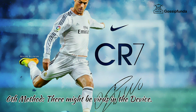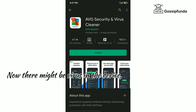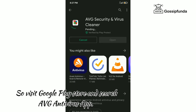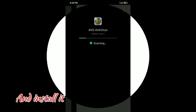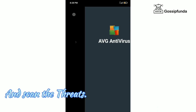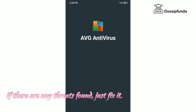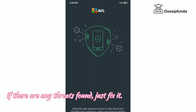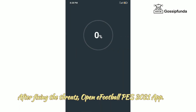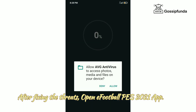Sixth method: there might be a virus on the device. Visit the Google Play Store and search for the AVG Antivirus app and install it. After finishing installation, open the app and scan for threats. If any threats are found, fix them, then open eFootball PES 2021.